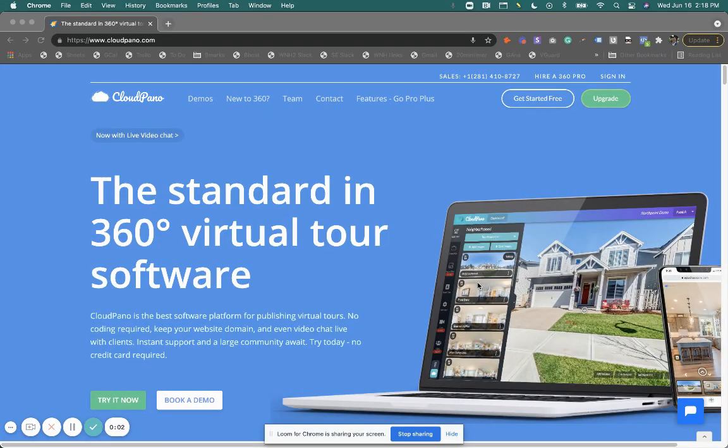Hey, how's it going? Zach Calhoun here from cloudpanel.com. Hope you're doing well today. We've got a couple of feature updates that I wanted to highlight. In this one, we are going over our MLS compliance virtual tour links.